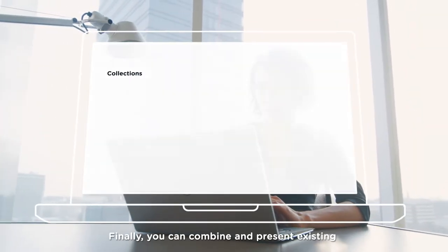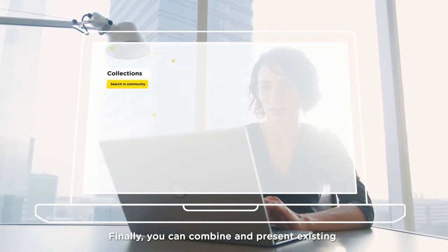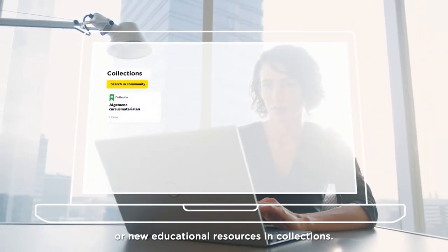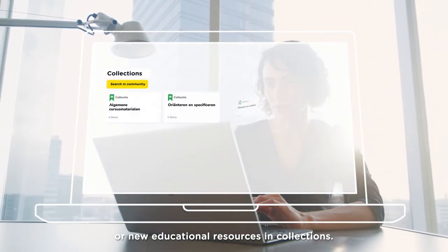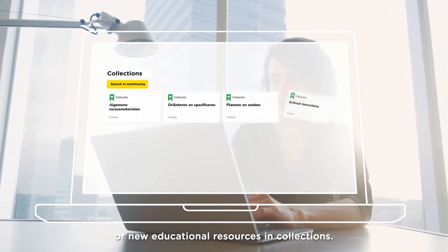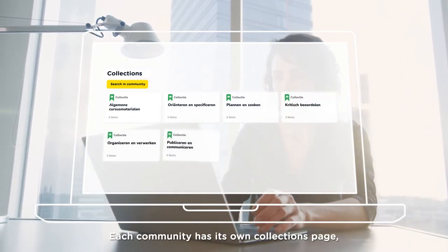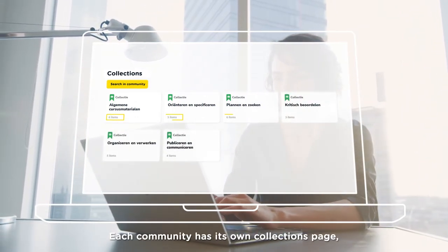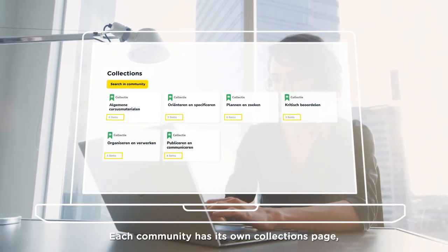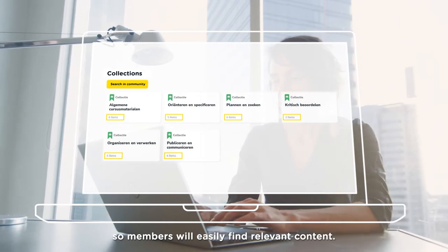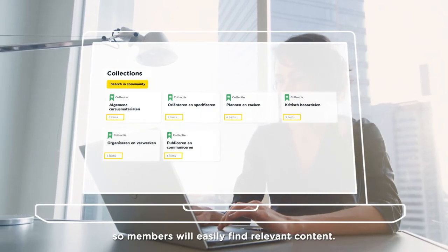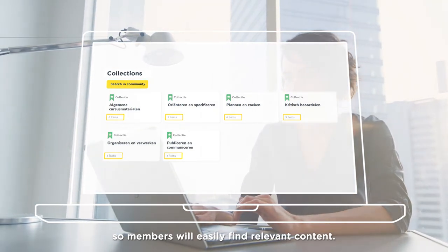Finally, you can combine and present existing or new educational resources in collections. Each community has its own collections page, so members will easily find relevant content.